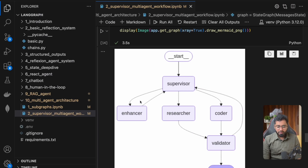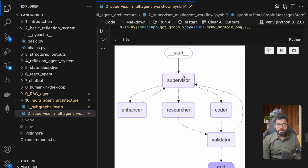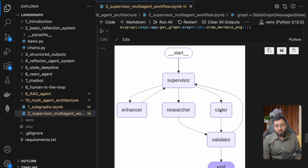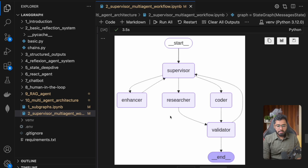This is the graph we have — very similar to what I showed you earlier. We have the supervisor node at the top. If the supervisor wants the prompt to be enhanced, it comes to the enhancer and then reports back to the supervisor. If the supervisor needs research, it goes to the researcher node, and after the output is done, the control flow goes to the validator. The validator checks if the output answers the user's question — if it does, we return it; if not, we send it back to the supervisor.